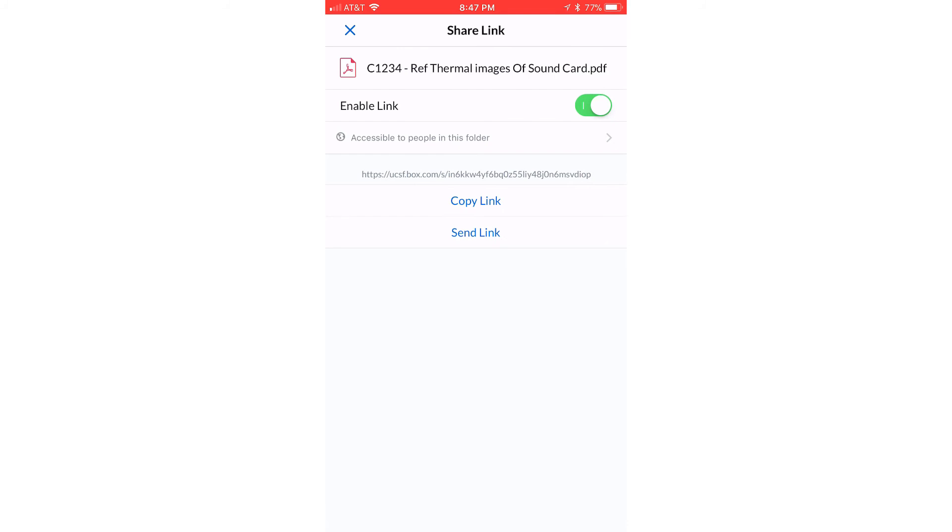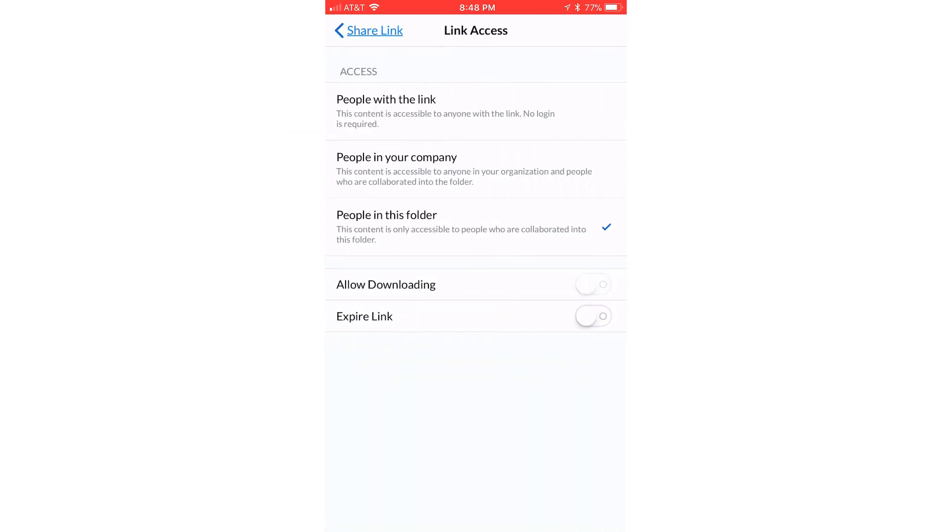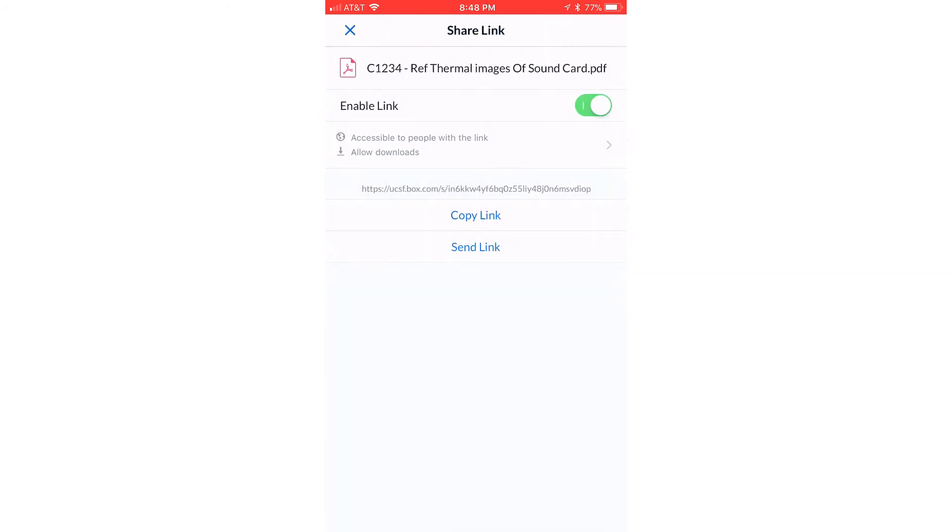This link by default is very secure so that we don't reveal any kind of health protective information, et cetera. But this isn't proprietary. This is just basically a report to show everything's all good. So what we're going to do is change accessible from people in this folder to people with the link. This allows anyone on any device to open it up as long as they have this link. And might as well allow them to download it. And then we're going to say share link and copy that link.